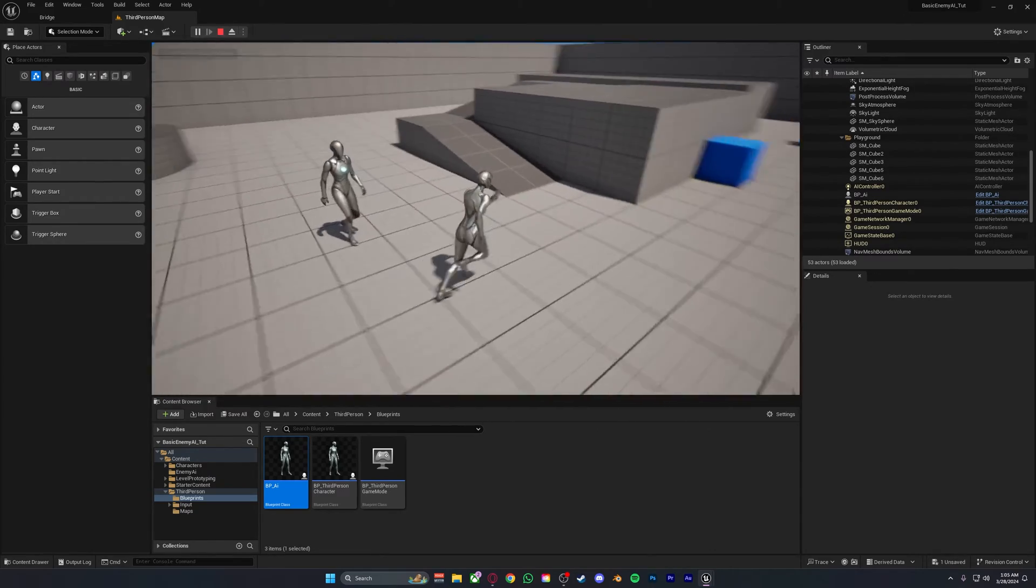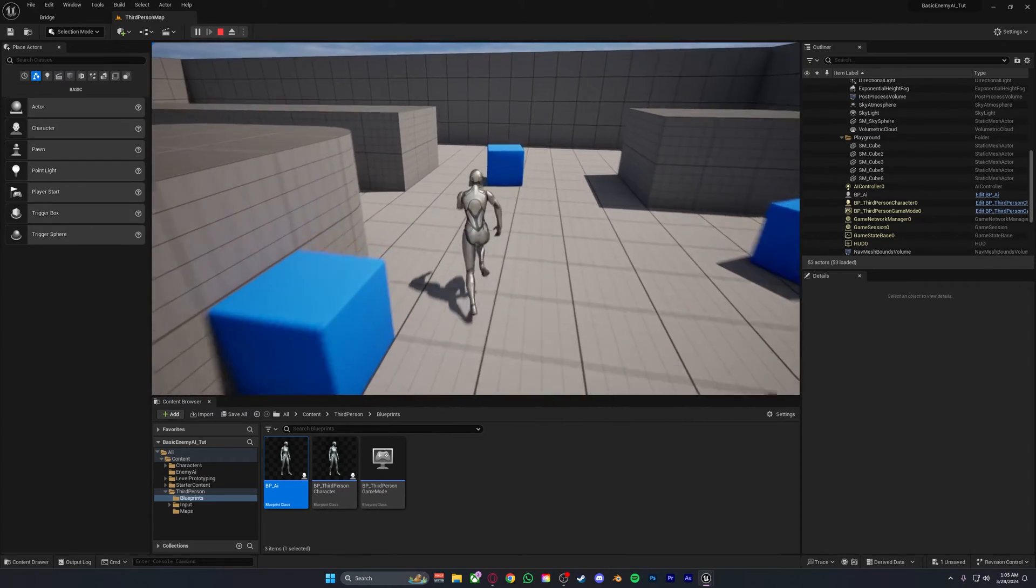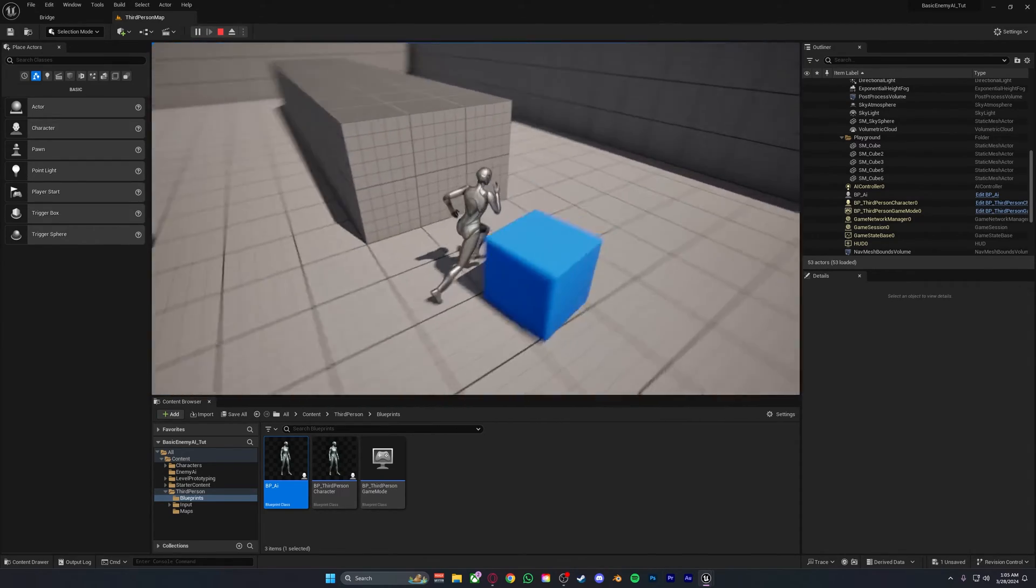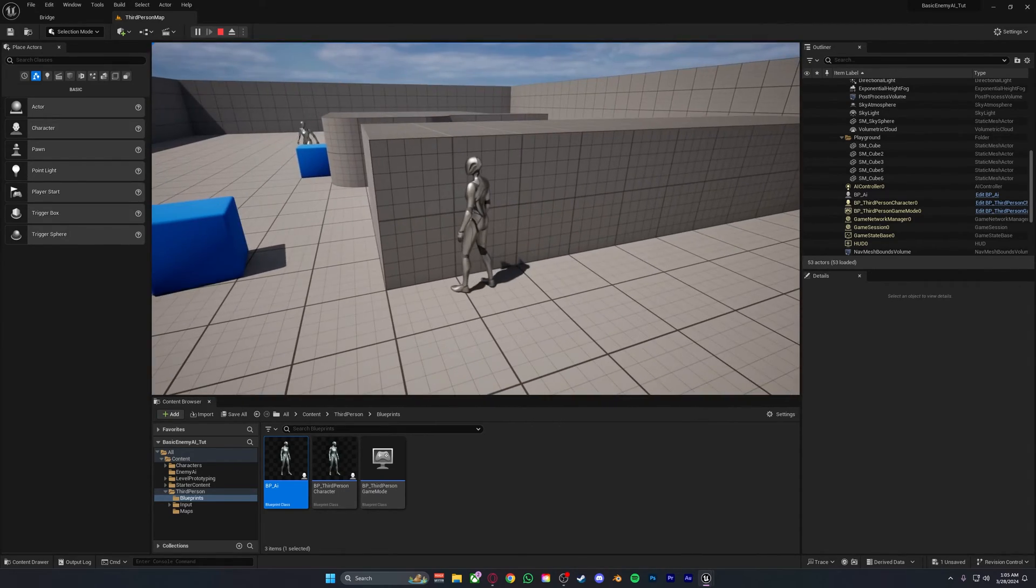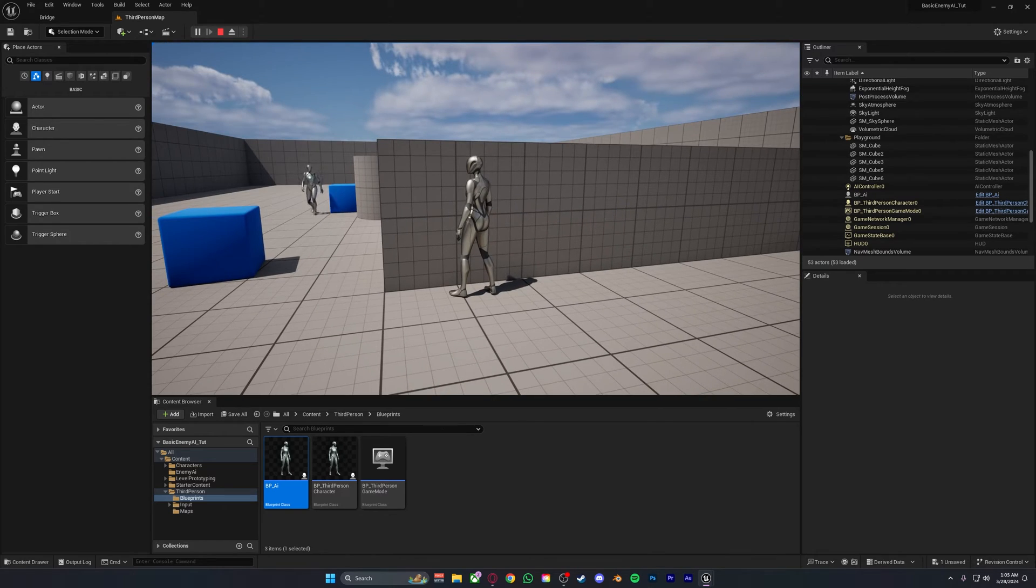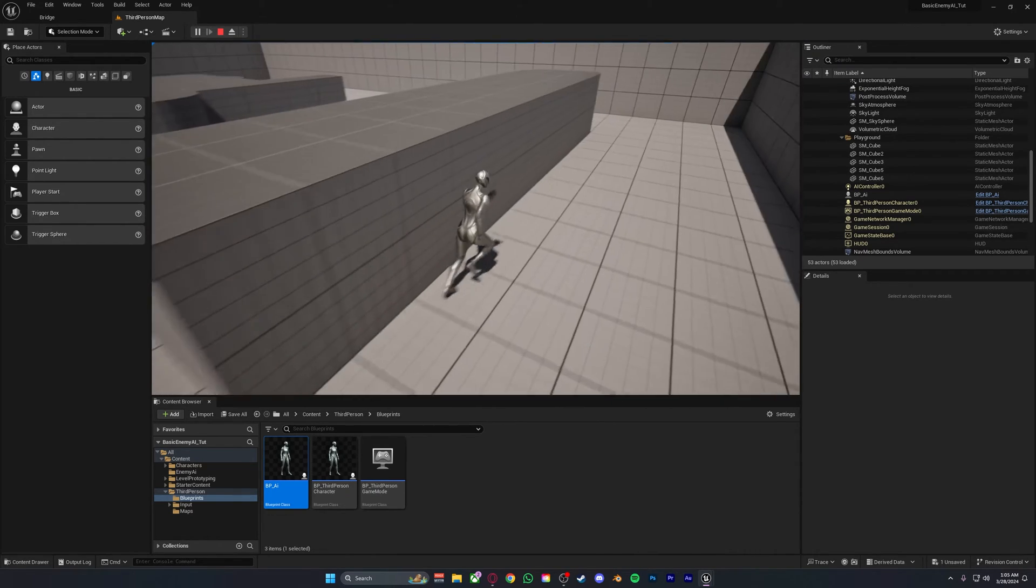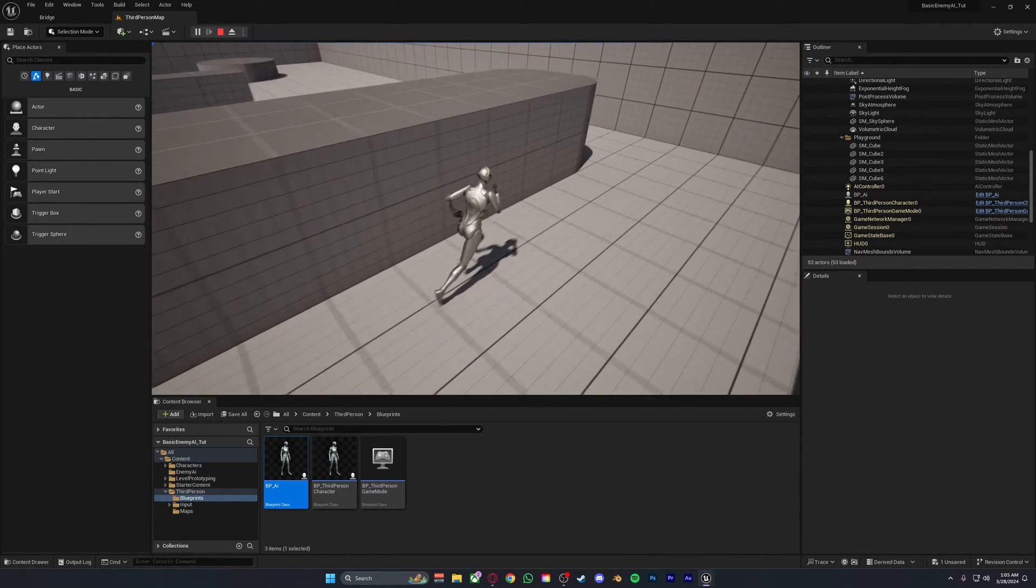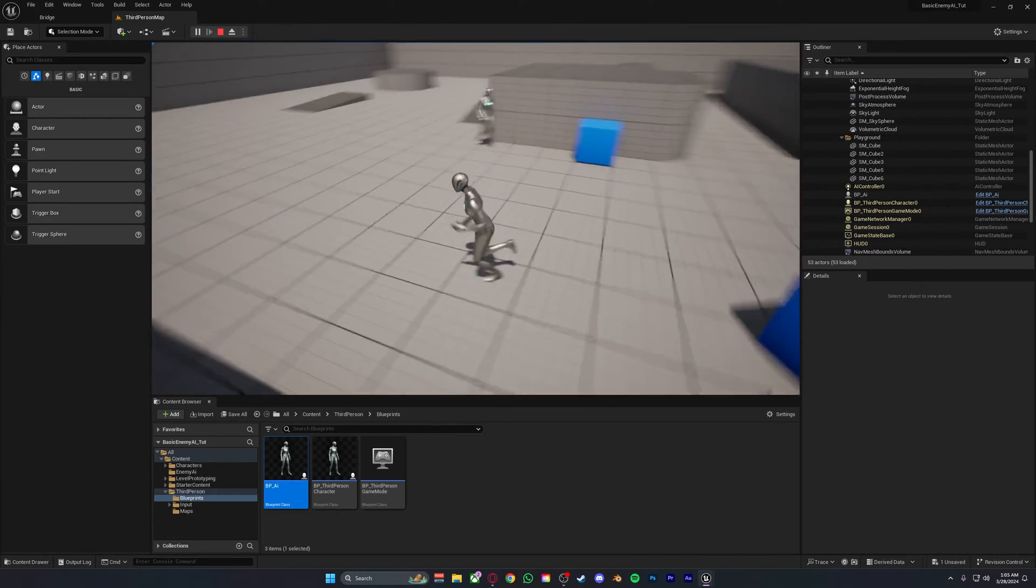Even if we run around, the AI will always move towards us. And even if we run all the way over here and the AI should not be able to see us, you can see the AI still moves towards us and will continue to do so.